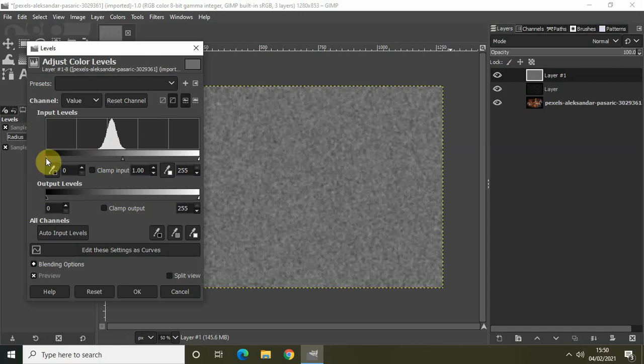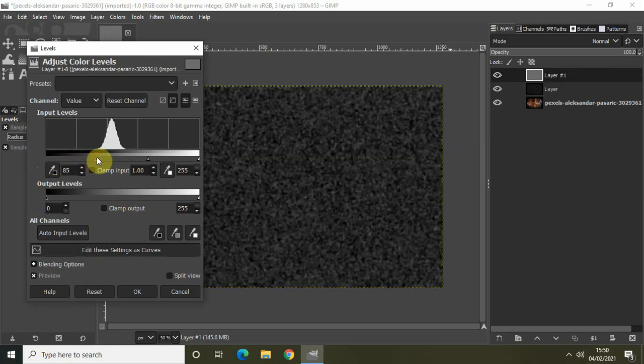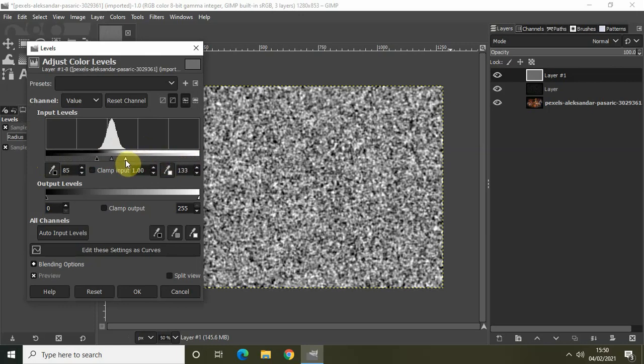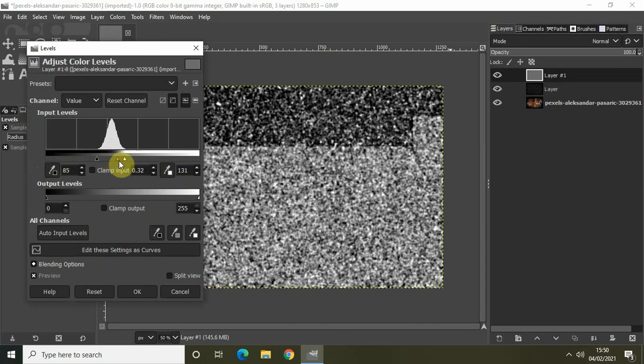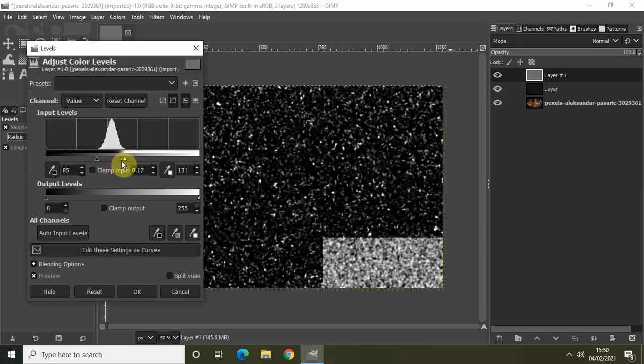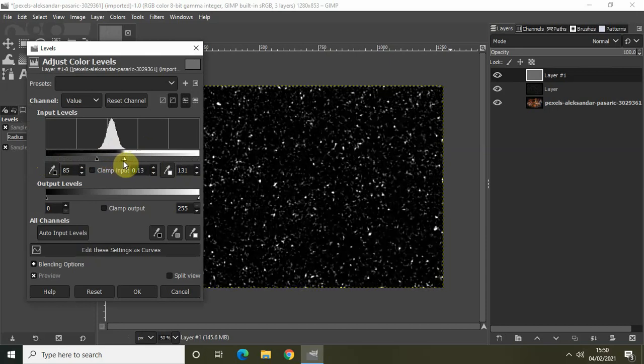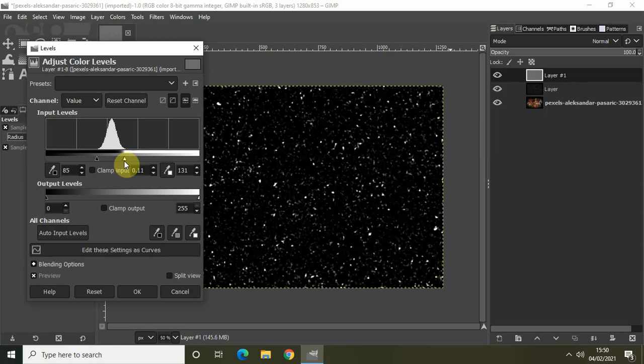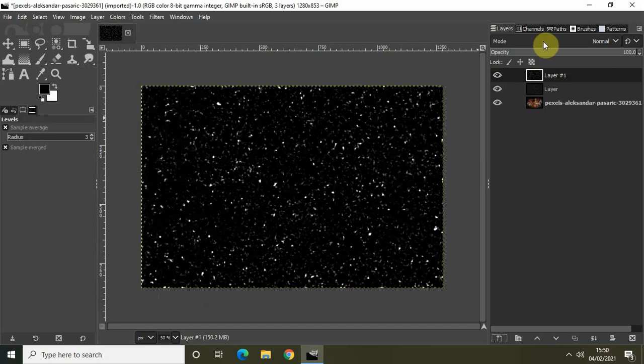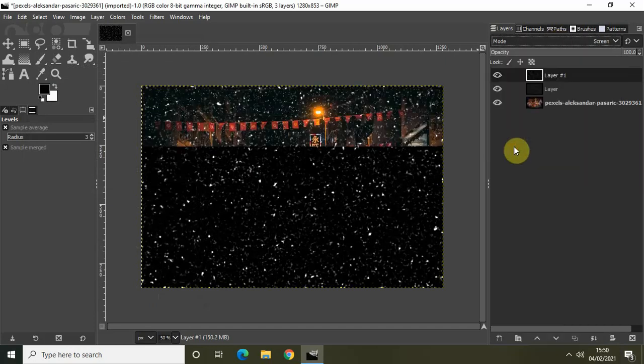Once again go to Colors, Levels. Grab the marker which is present on the extreme left and bring it somewhere around here. Grab the marker which is present on the extreme right and bring it again somewhere around here. Adjust it so that you get the desired results. Perfect. Now click on OK and change the mode from Normal to Screen once again.